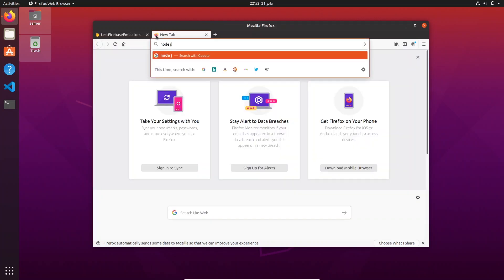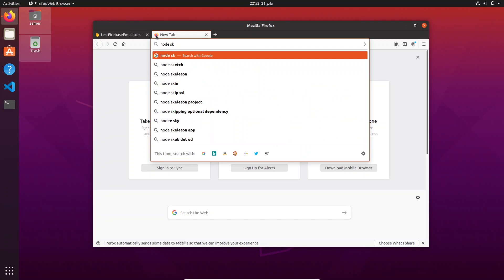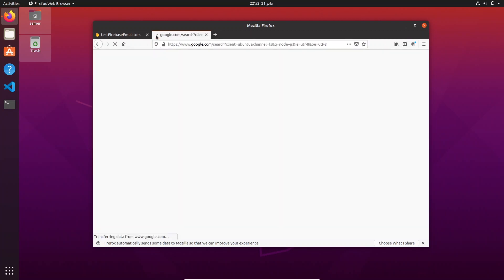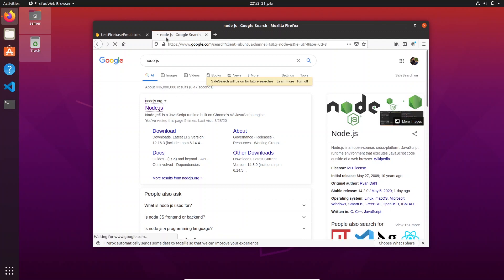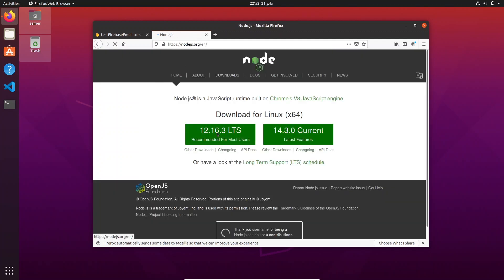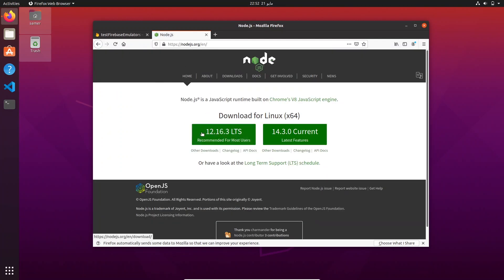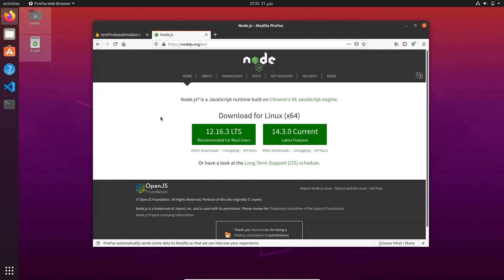Node version 8 is a little old because as of now Node is at version 12. Node.js is currently at version 12.16, but the version we need is 8. This is a common problem when working with different packages — they have different dependencies, and in this specific case we need to work with Node 8.